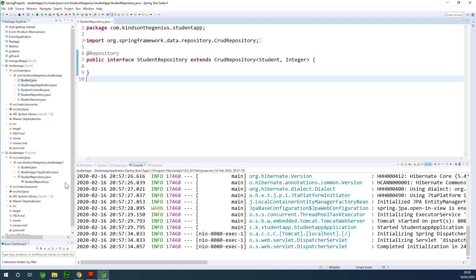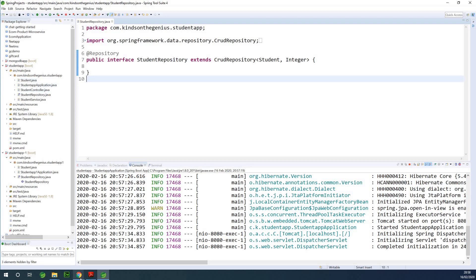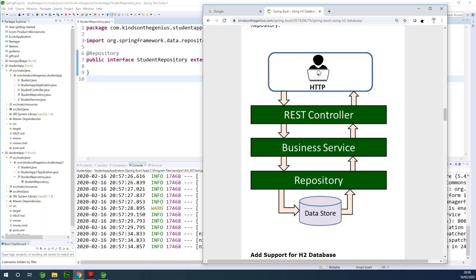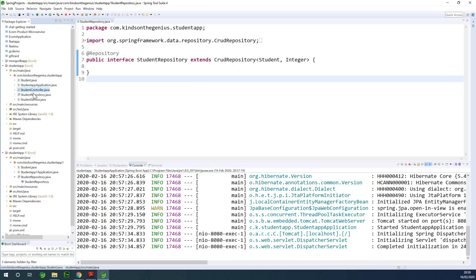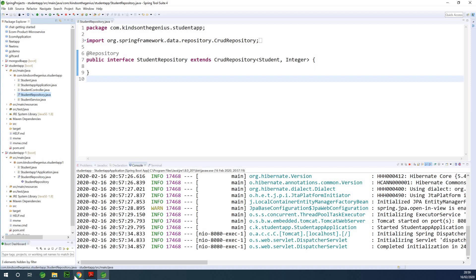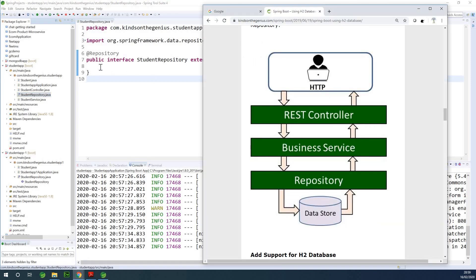So this is an application I created. You know that the structure of a Spring application is like this: when you go to your browser, you type something in the address bar, it goes to the REST controller, from there to the service, to the repository, to the data store. That's why we have the model, the controller, the repository, and the service.